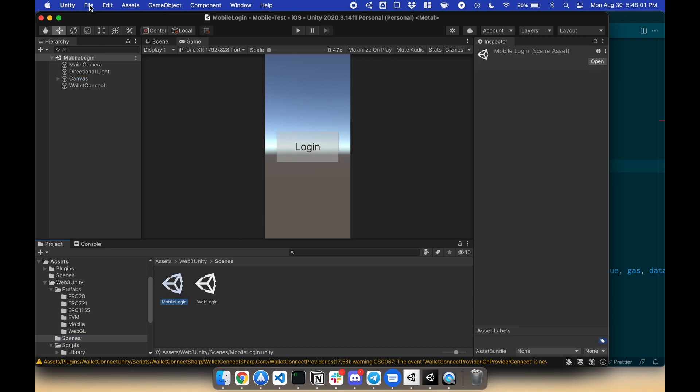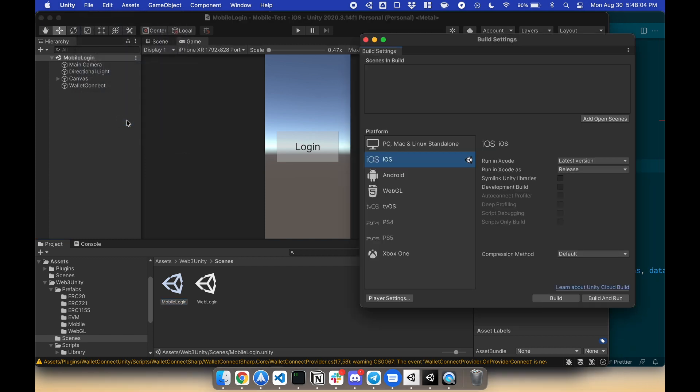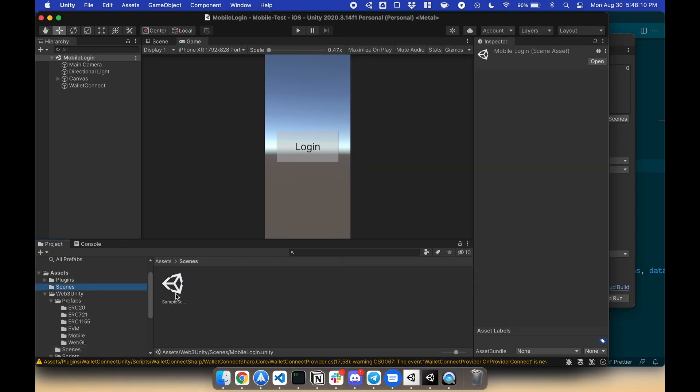To do so, go to File, Build Settings, Scene Index 0. Next, our sample scene with the Send button would be Index 1, or your next scene.